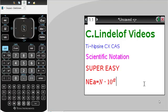Okay, C. Lindelof videos, TI Inspire CX CAS, scientific notation, super easy.